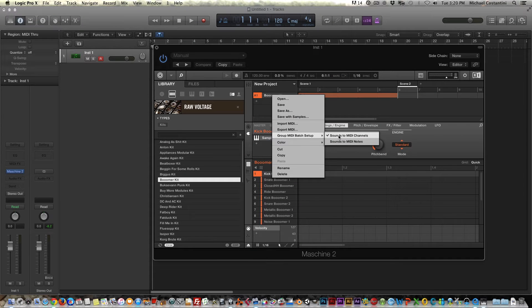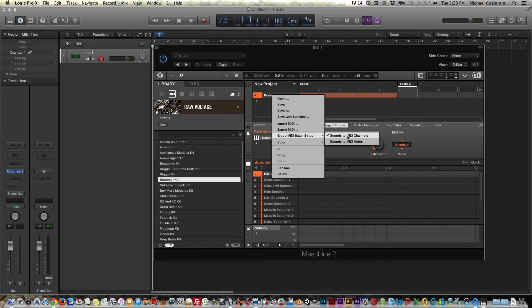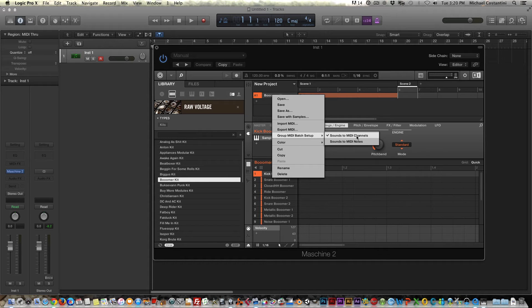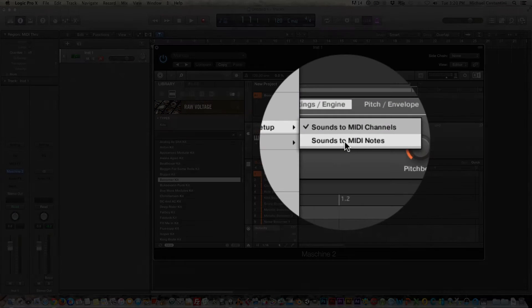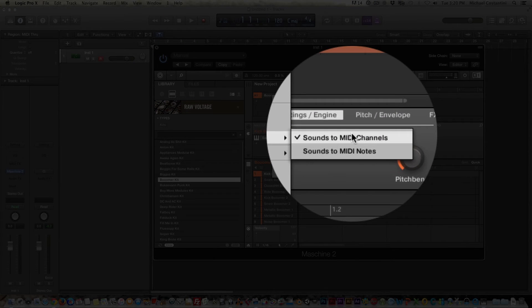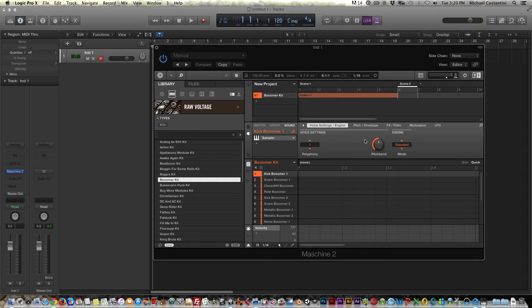Now you'll notice the default is sounds to MIDI channels. So that's why when we pull all those MIDI channels in, that's why Logic got confused and basically played everything because Machine did a good job of exporting all the sounds to MIDI channels. But again, we didn't tell Logic what we want to do. So what we need to do is go sounds to MIDI notes, not MIDI channels, MIDI notes, and that's going to put it all on one track.